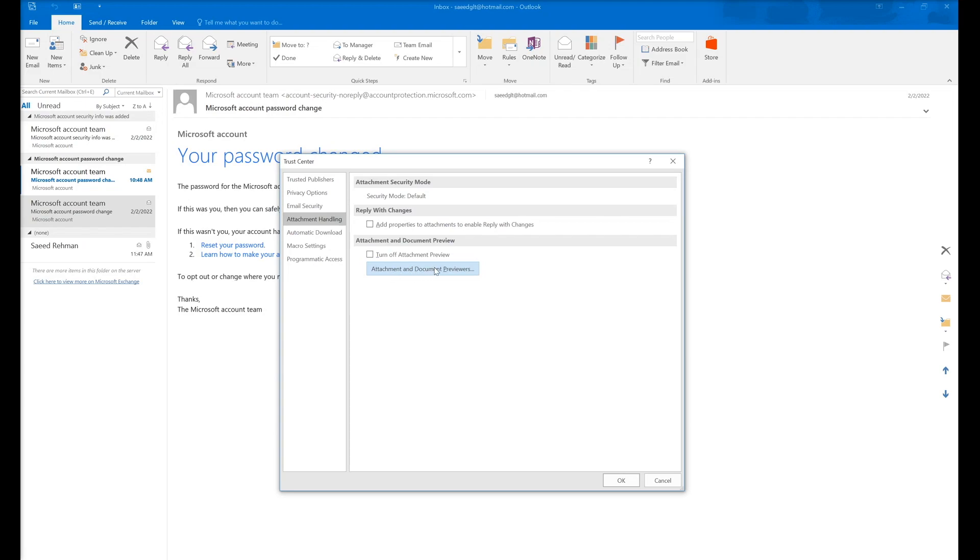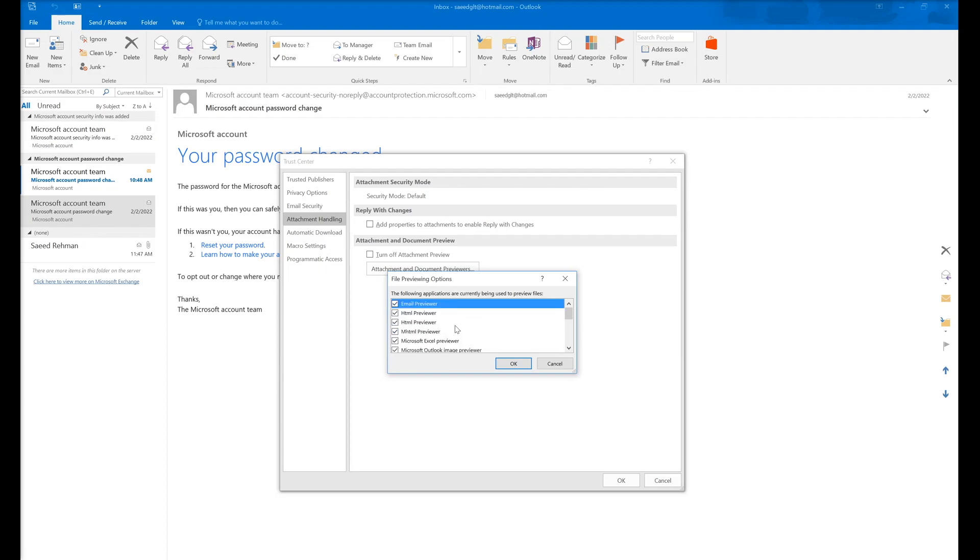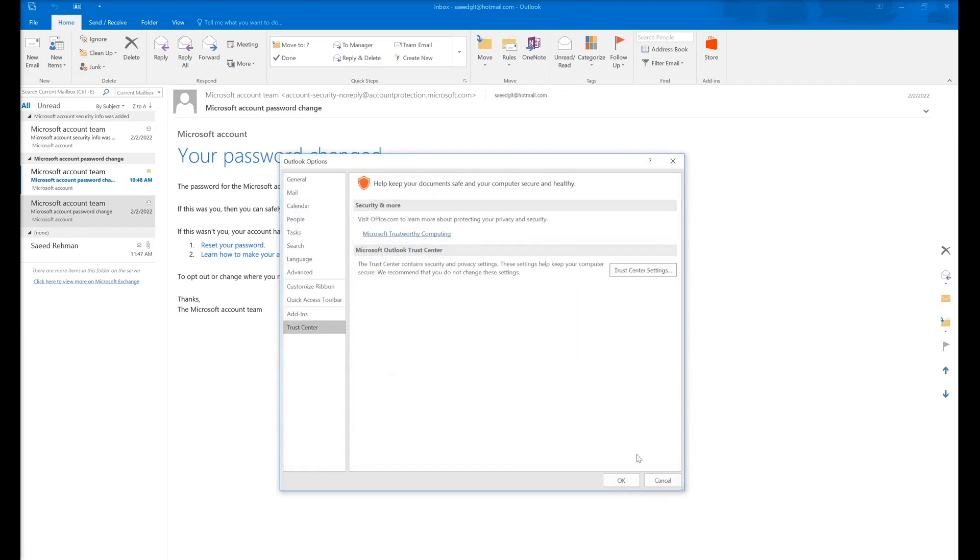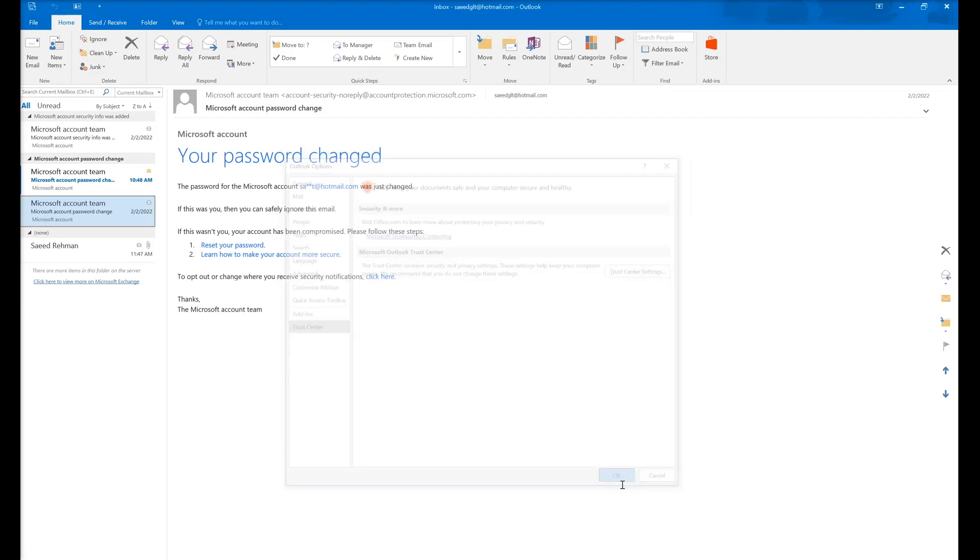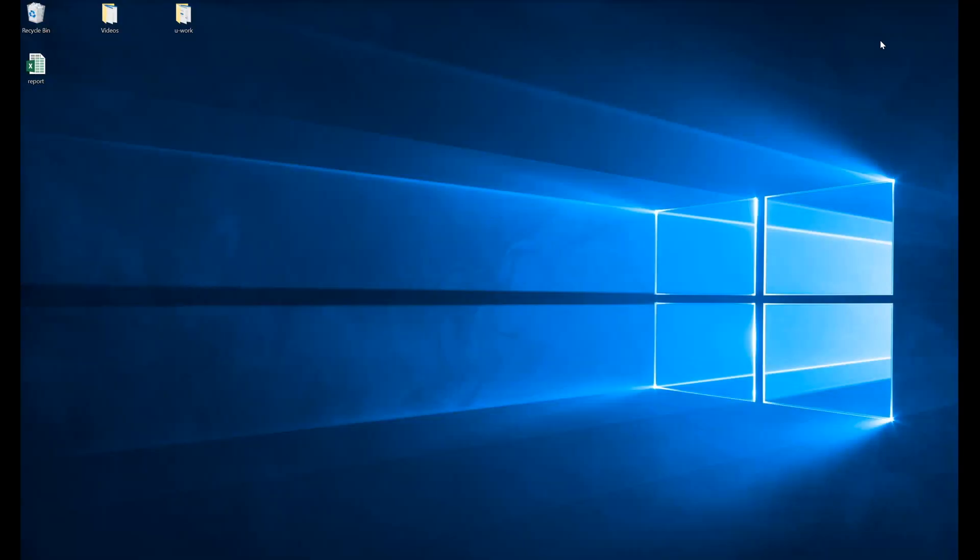and Document Previews and make sure Microsoft Excel is checked. After that, click OK, close this tab, close Microsoft Outlook and try to reopen it to check.